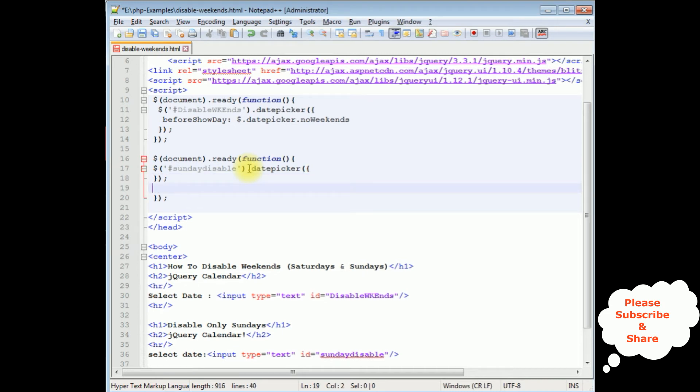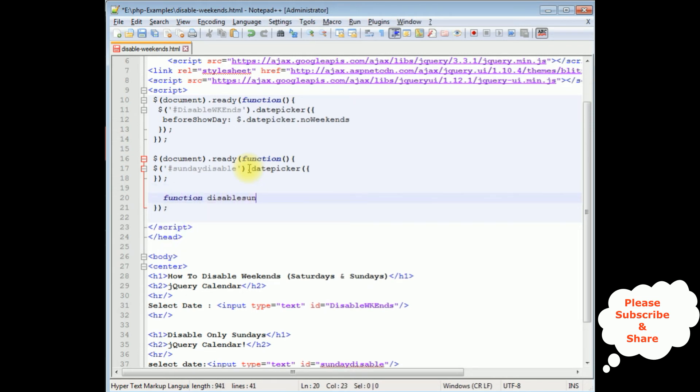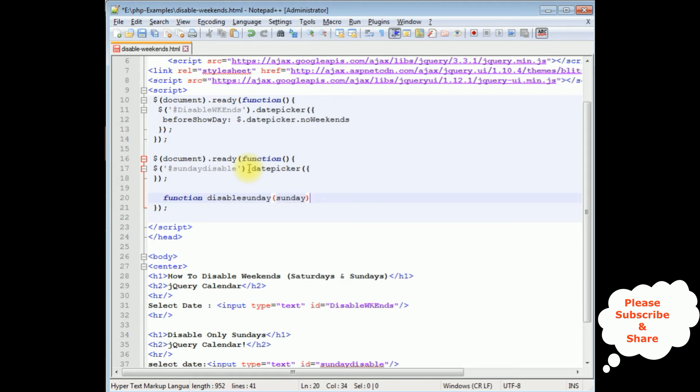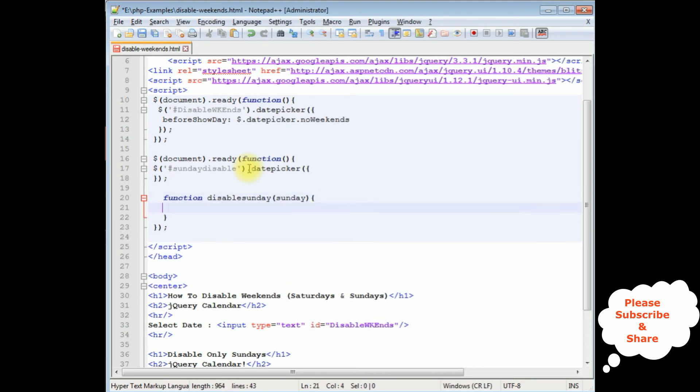After that I am writing the function, function disableSunday. We need to close this.